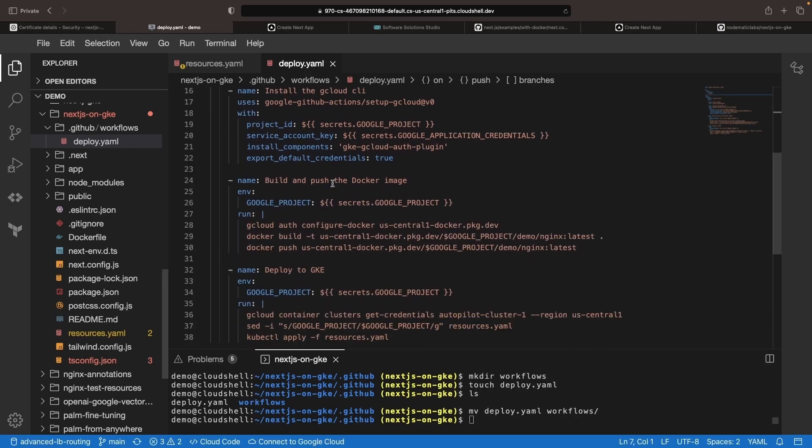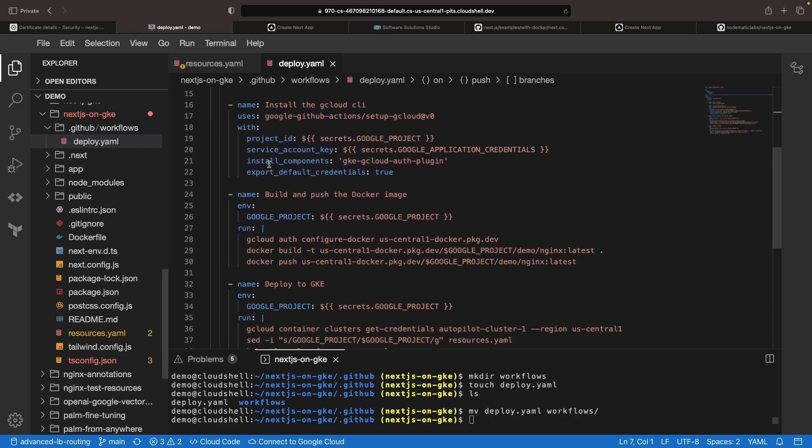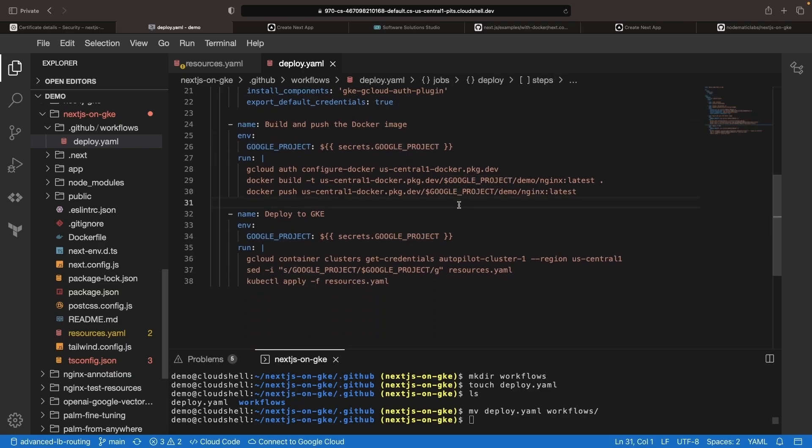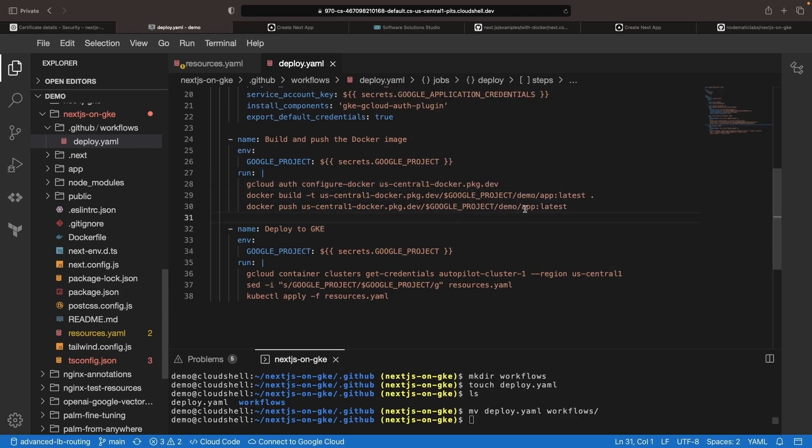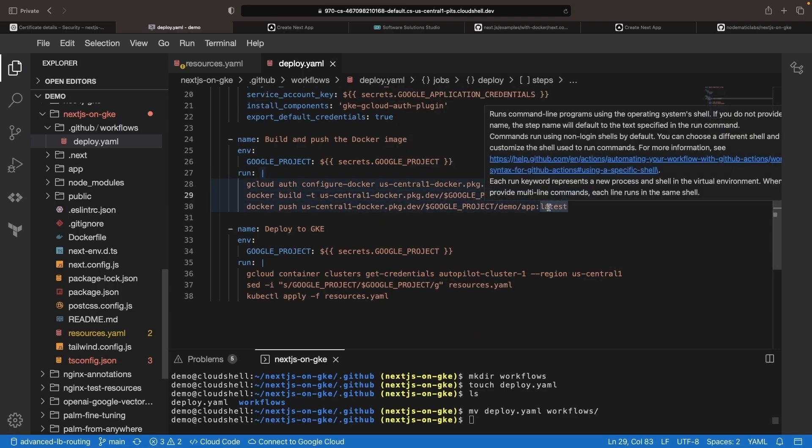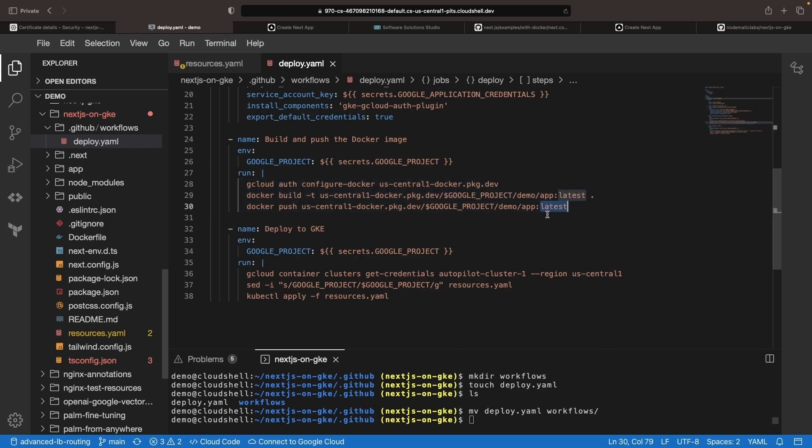In the code, we'll set up the Google Cloud authentication, which requires certain secrets that we'll discuss shortly. We'll also build our Docker image and push it. While you might want to employ a more sophisticated versioning or image tag strategy, in this instance, we're using the latest image tag for simplicity.